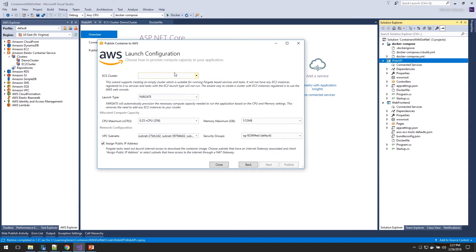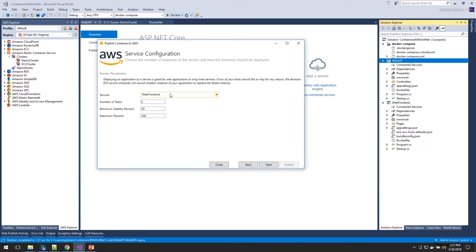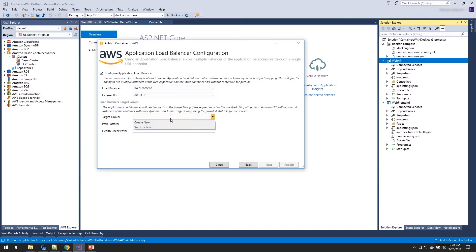Again, we're doing a service. We're going to select the cluster we just created, use Fargate and leave everything else at the defaults. We're going to create a brand new service — this will be the second service running in our cluster. For this one, we only need two tasks. We'll configure the load balancer — we're going to select the same existing load balancer and create a new target group for our web API. The path pattern is going to be slash API, so all requests that come into our load balancer starting with slash API will go to this target group and these Fargate tasks. Anything else will go back to our original web frontend. This is how we can reuse the same cluster and same load balancer with different projects.